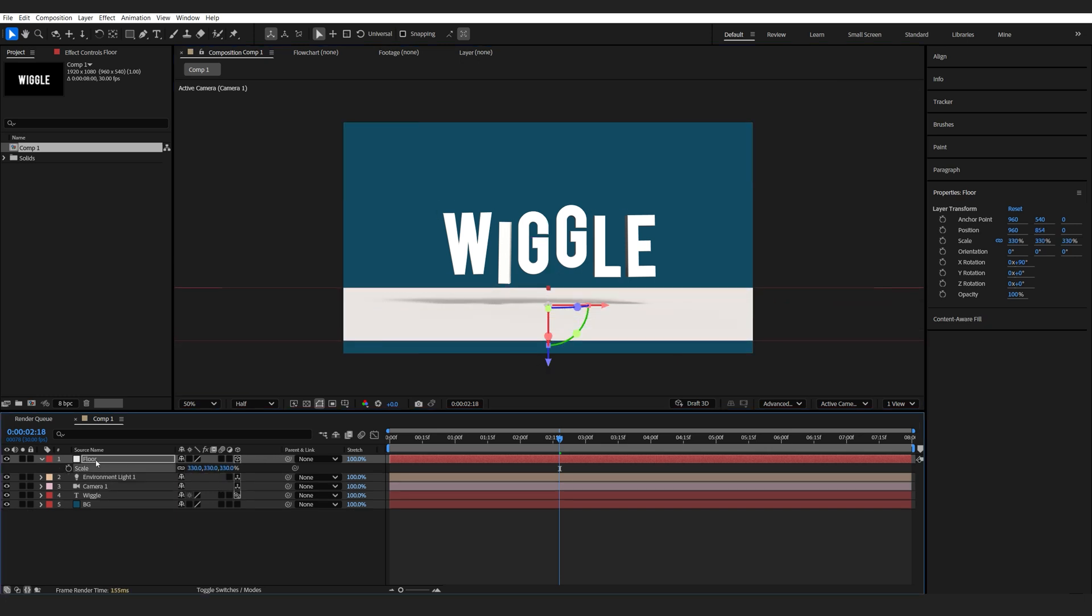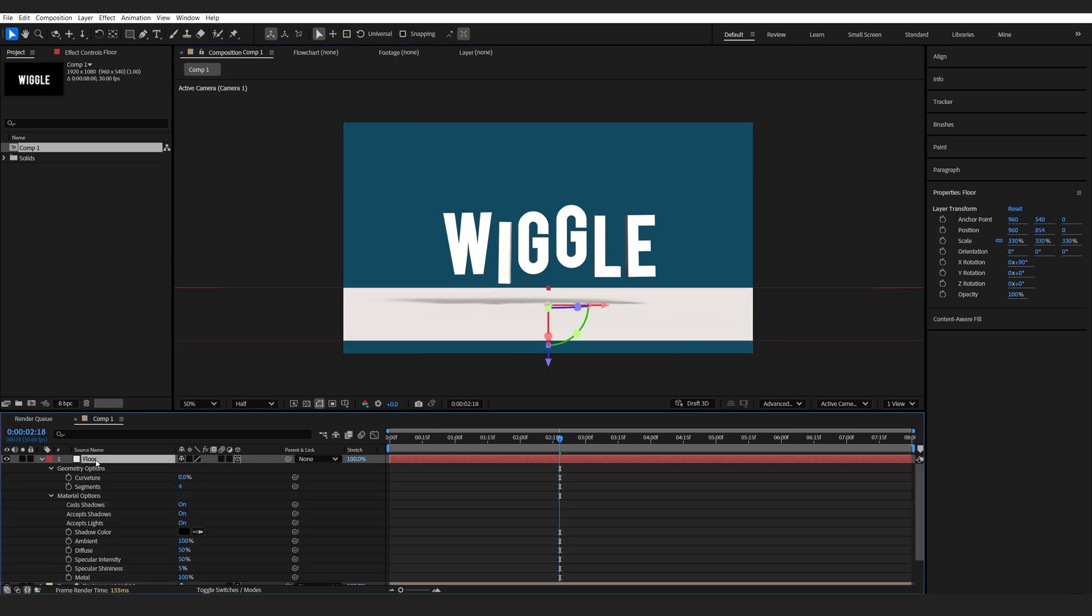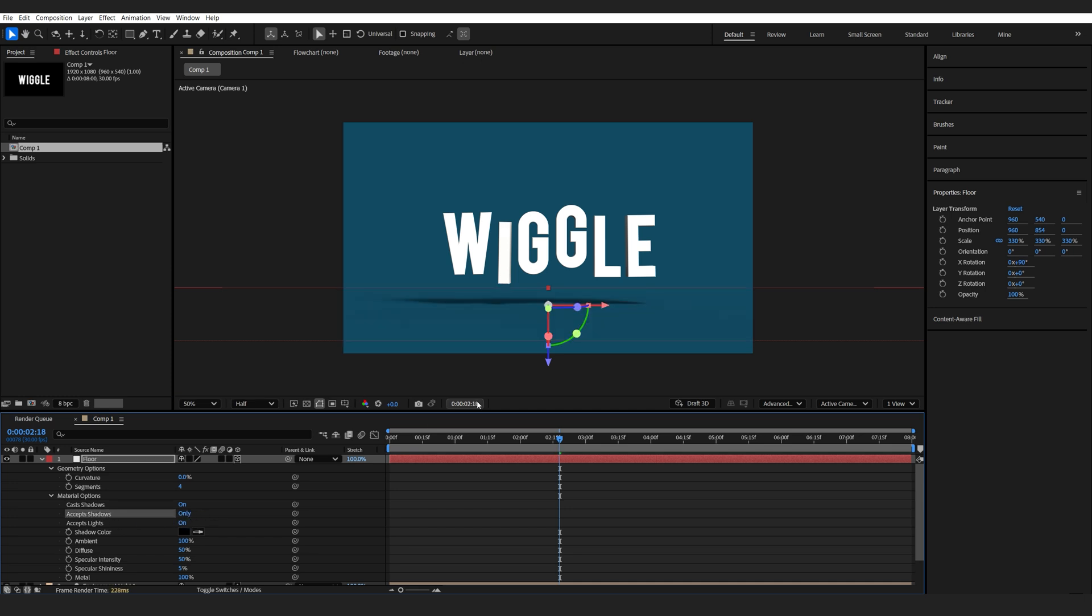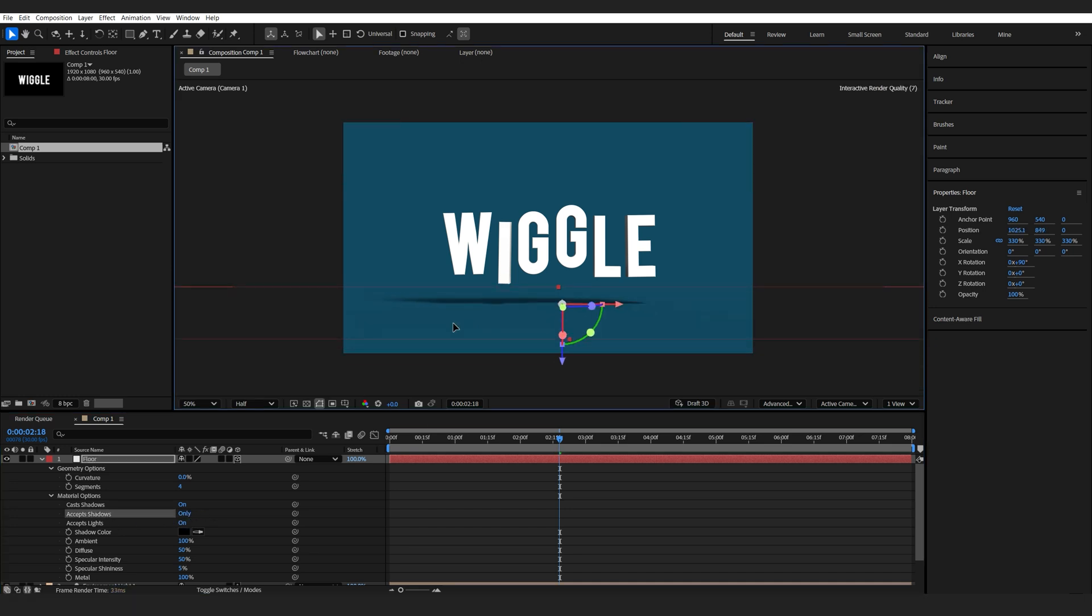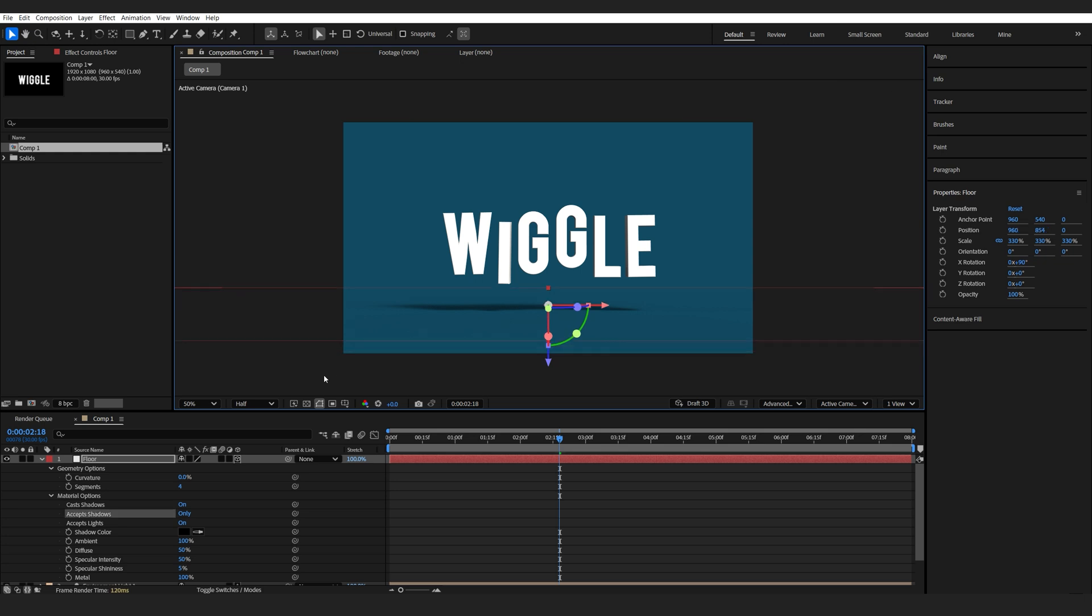Now, if I hit AA on my floor layer, I can isolate the shadows only by setting the accept shadows to only. And this floor layer is now basically just a matte for our shadows.